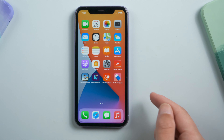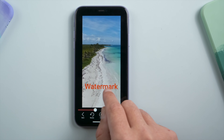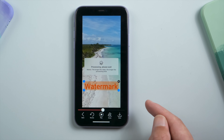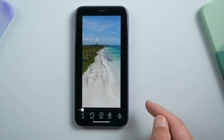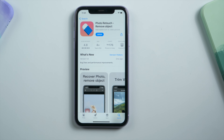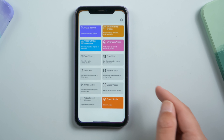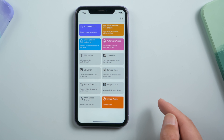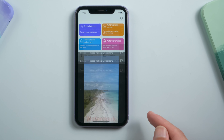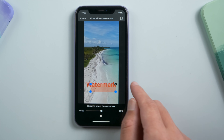Here is another Photo Retouch — works pretty much the same but simpler. The last Photo Retouch offers more editing tools like trim, crop, reverse, and rotate, and of course it won't let you down when it comes to watermark removing.